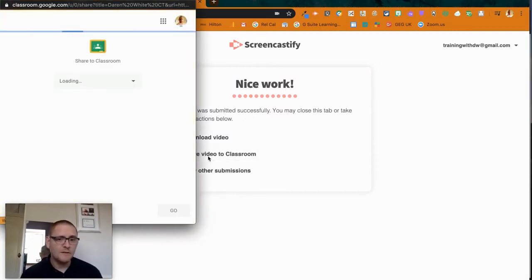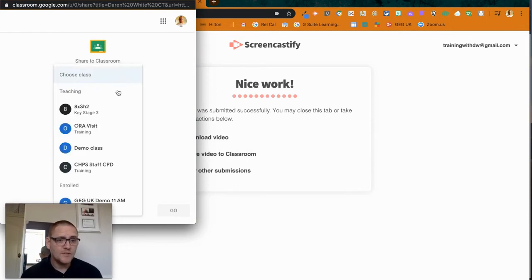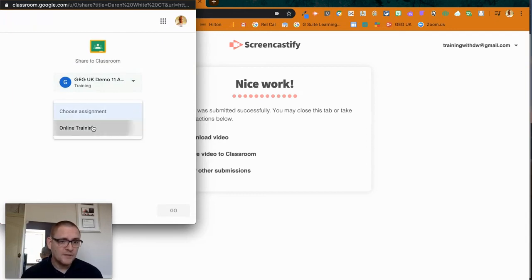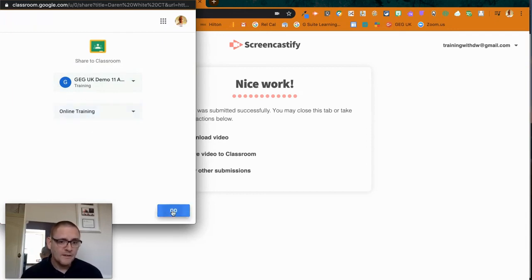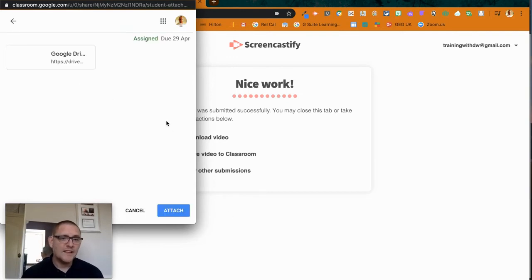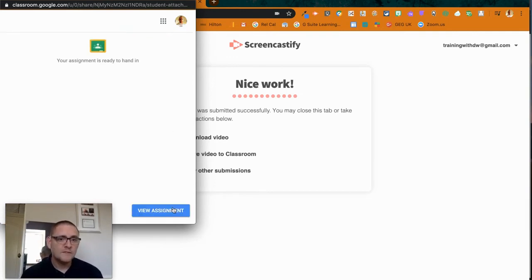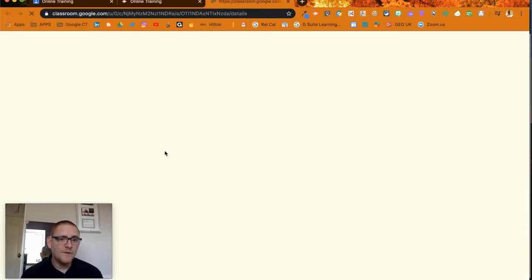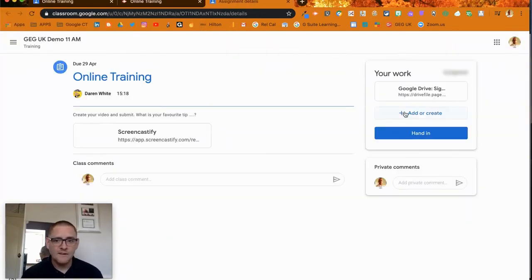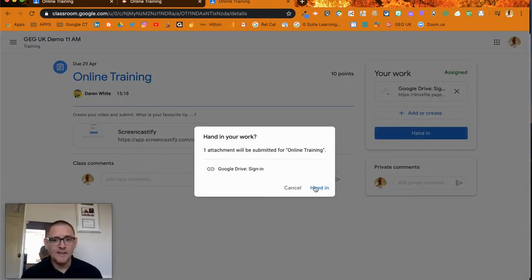I choose the assignment - there it is, Online Training - and I click Go. It then attaches that to my original one. Then I can view the assignment. It's all created there, and I click Hand In for my teacher. It's a nice circular method.